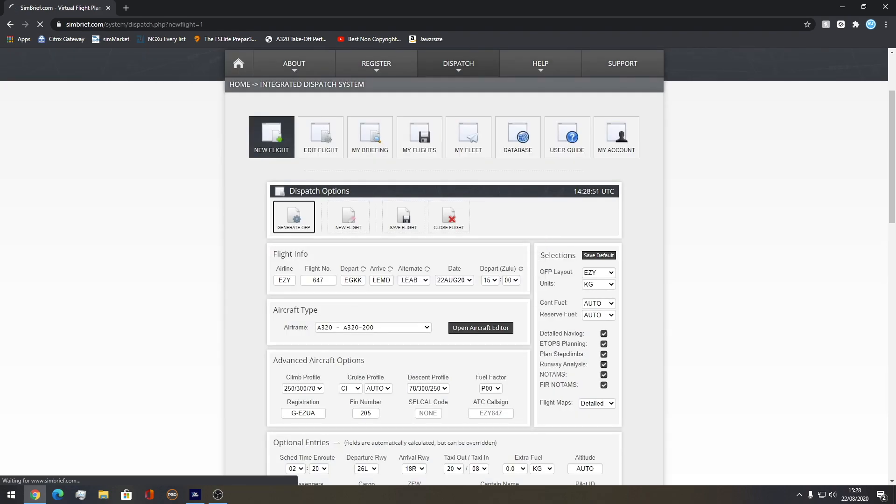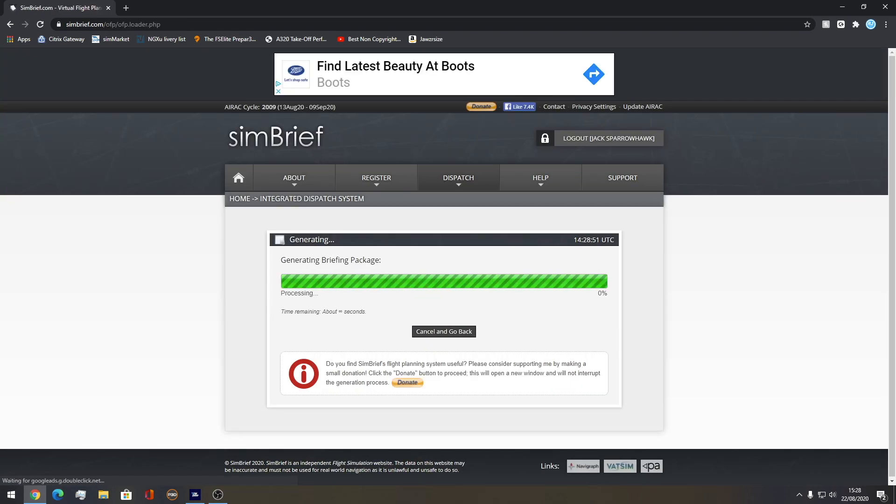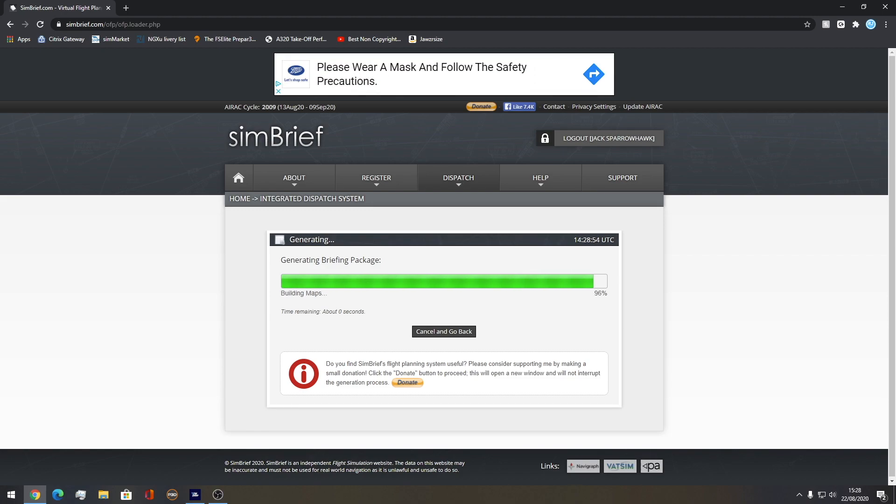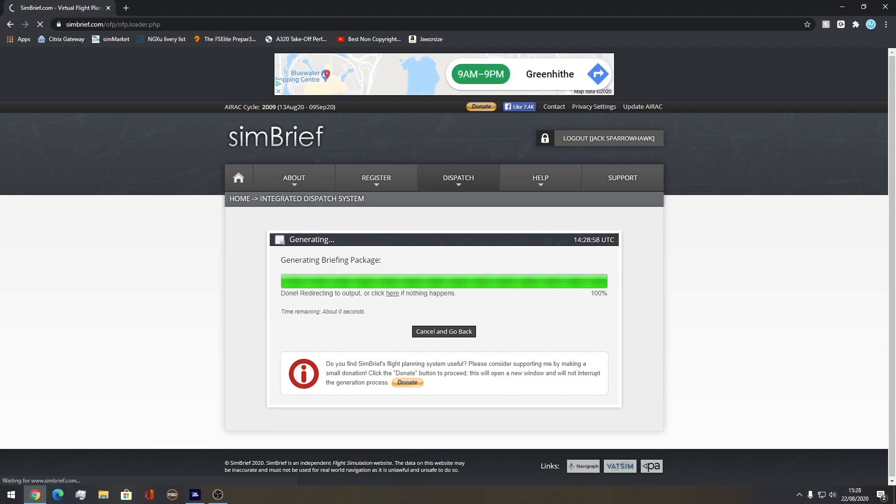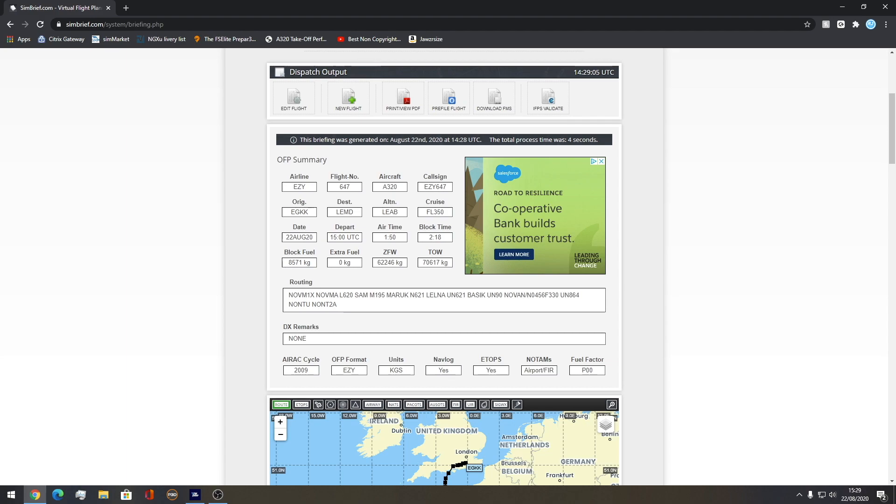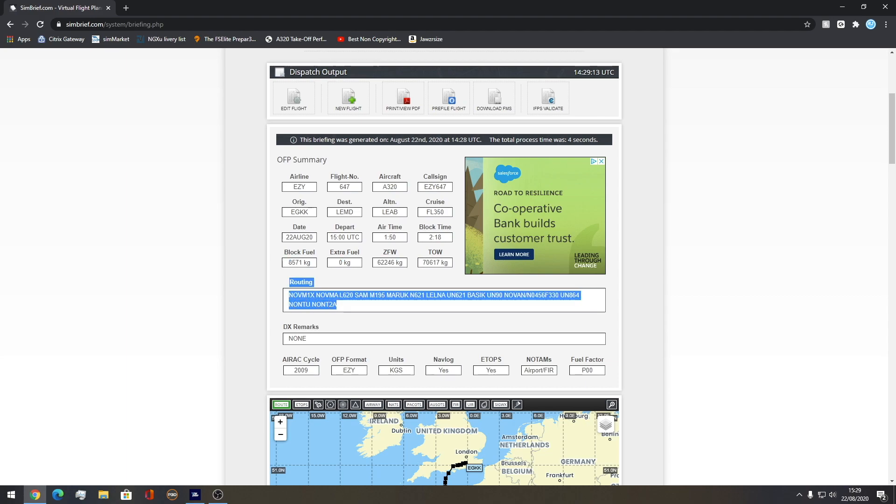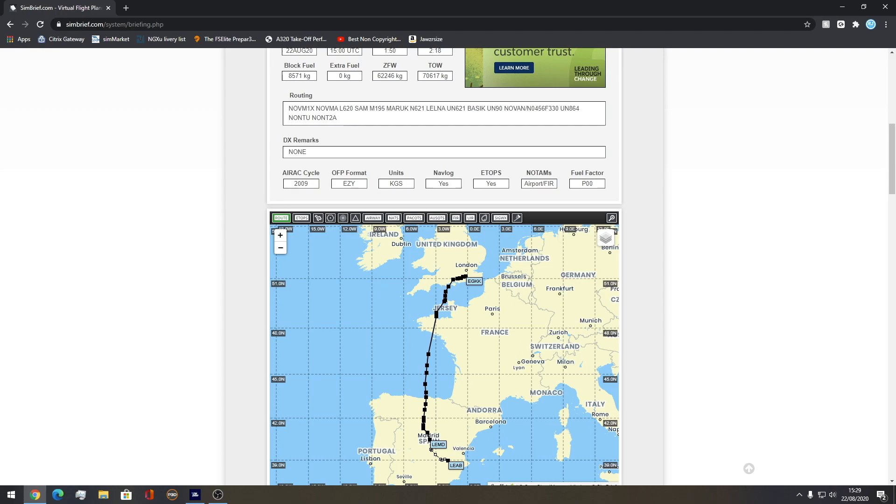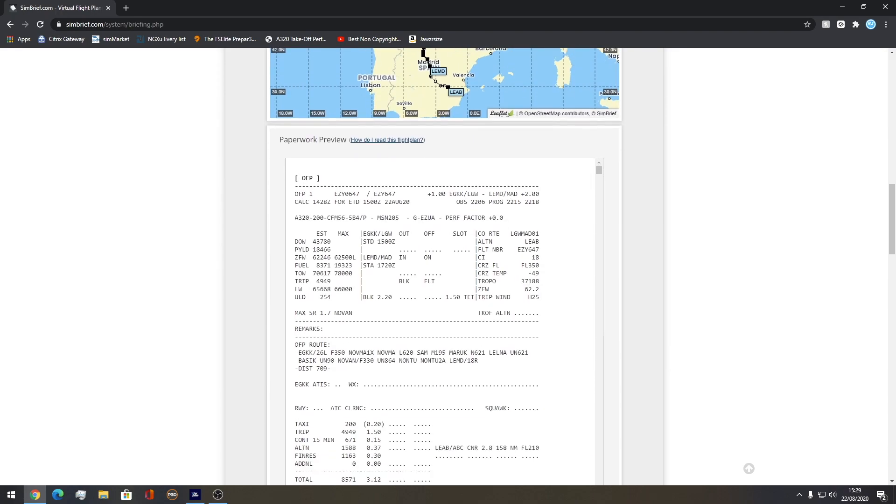What this is now going to do is generate a briefing package for you, just like a real airline ops. This is the overview of your flight. Your EZ, your flight number, your aircraft, your call sign, origin, destination, alternate, cruise flight level, date, departure, air time, block time, block fuel, extra fuel, zero fuel weight, takeoff weight, your routing and all of this. If I was you I'll keep this page open during your flight in case you want to check anything.